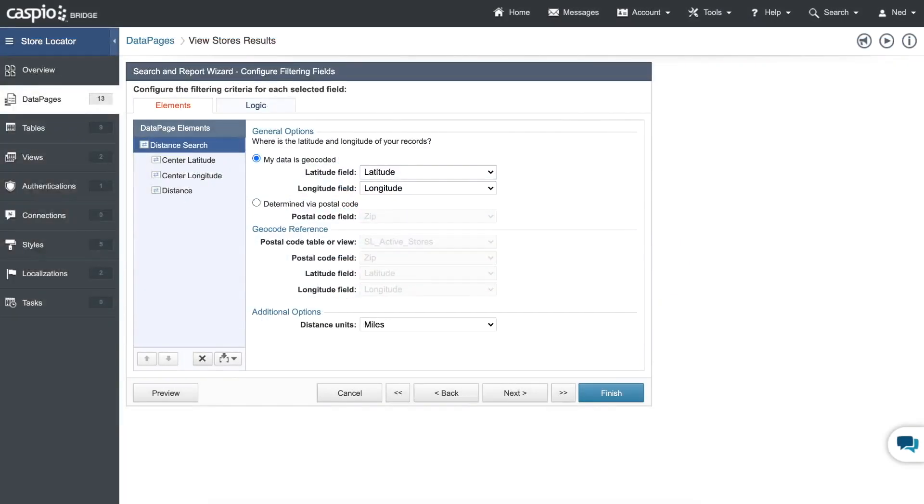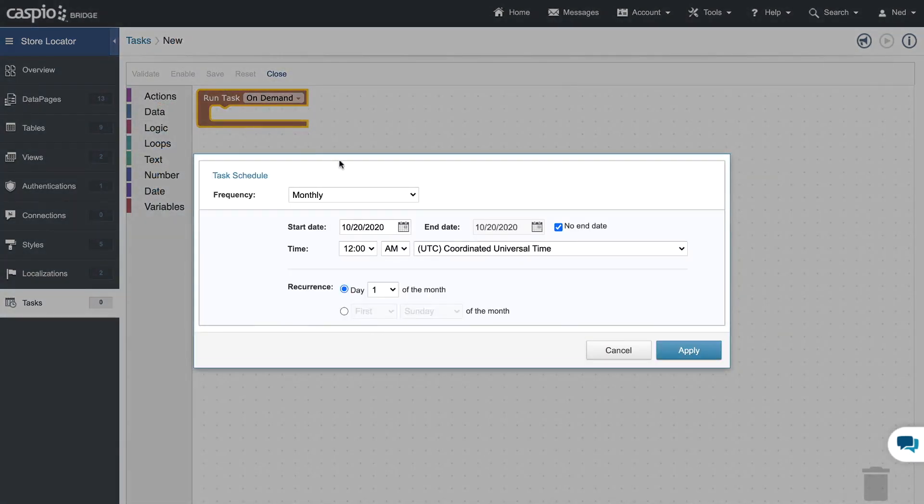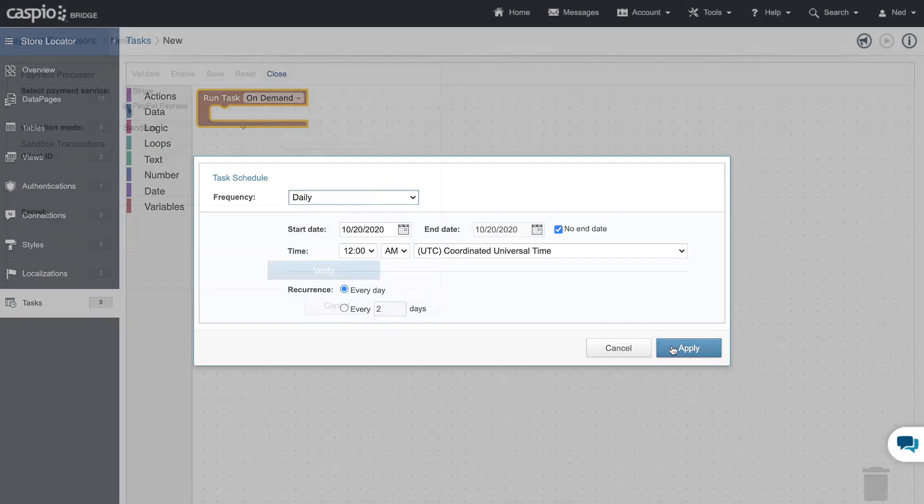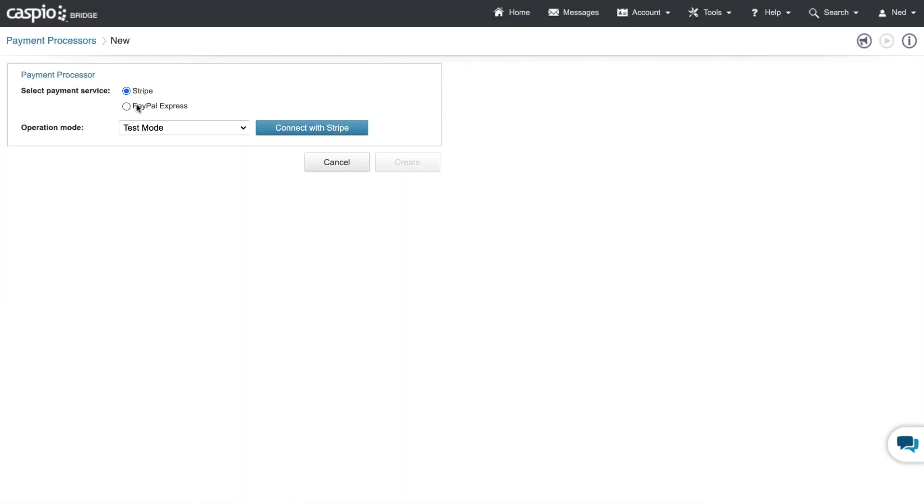This app can easily be modified to include a distance search option to filter and sort results based on a distance from the user's location, use the task feature to automatically expire ads after a certain number of days, and even include a payment processor to purchase products directly via the app.